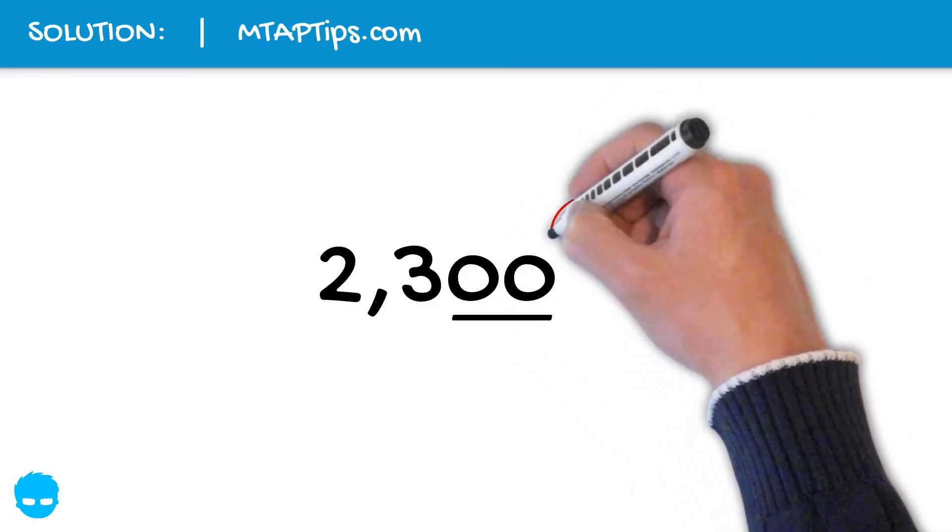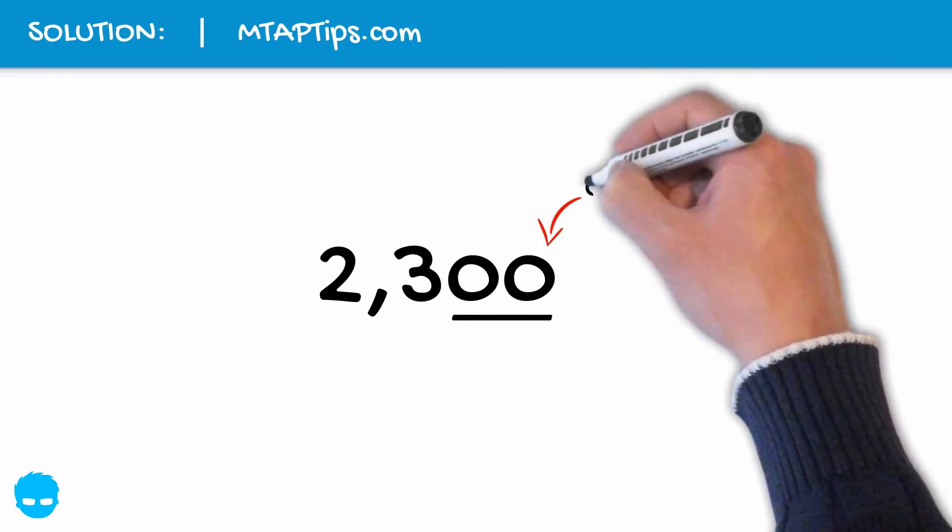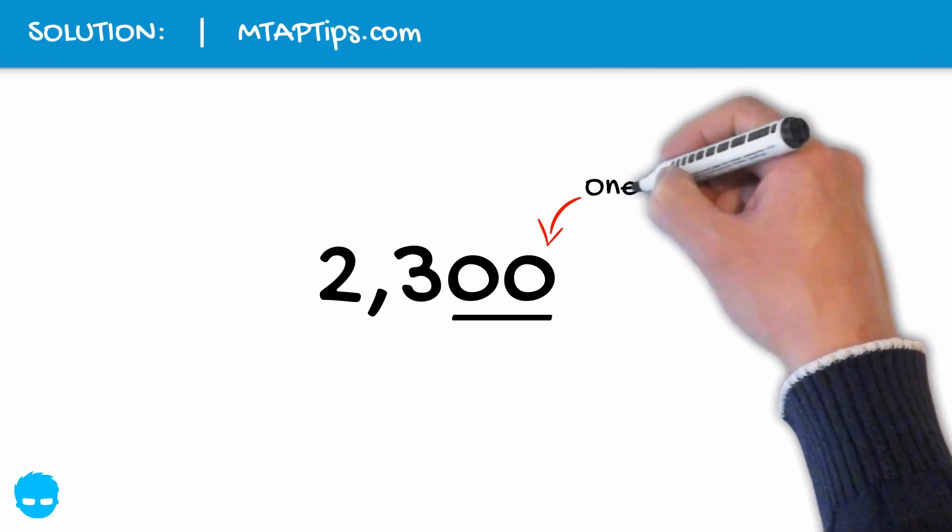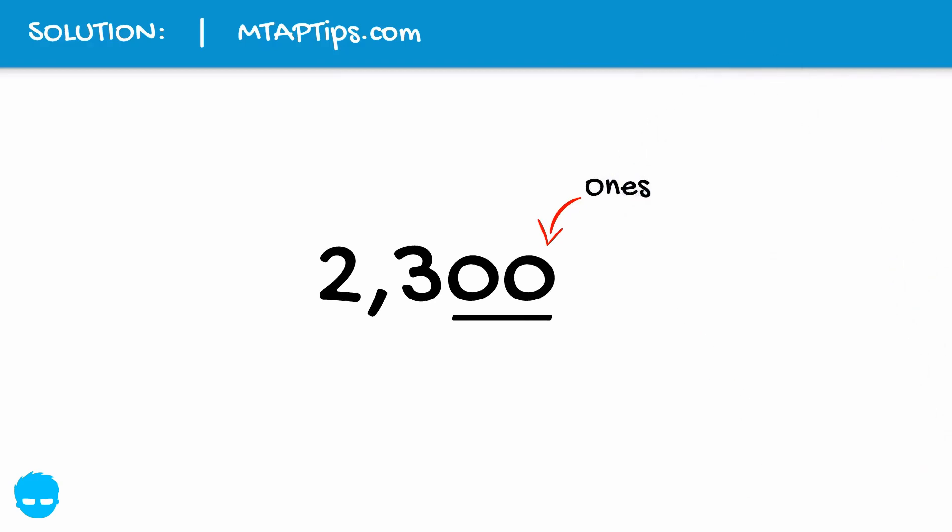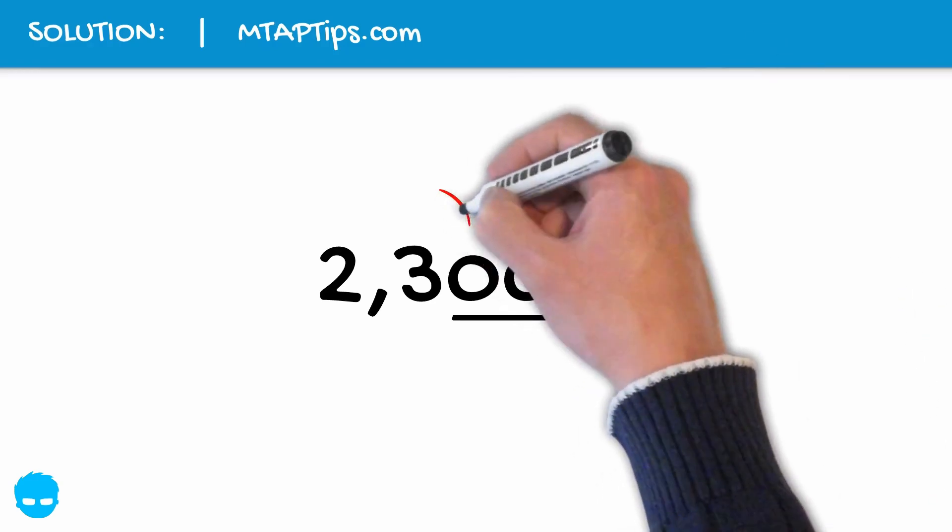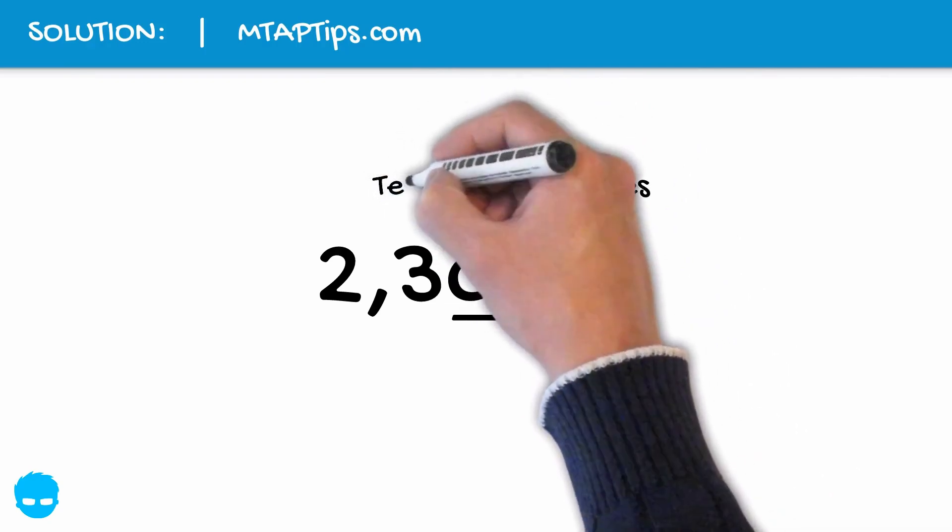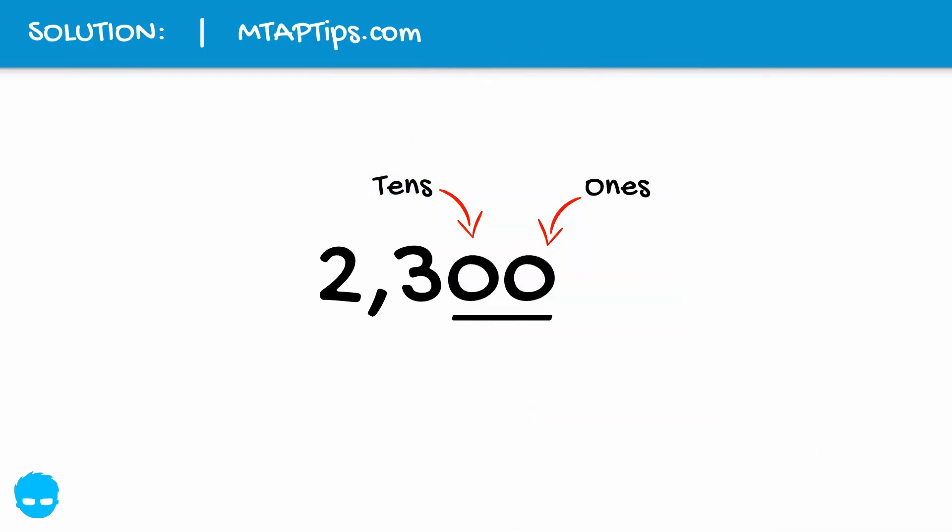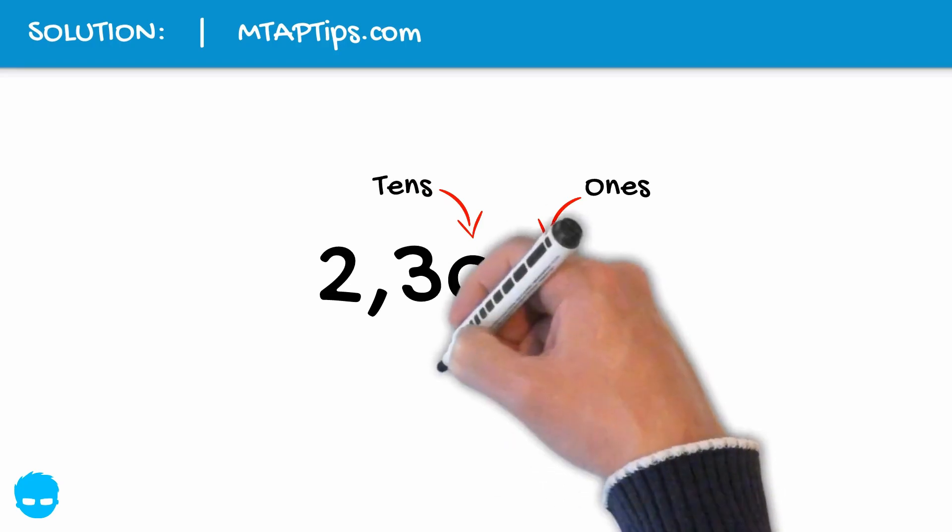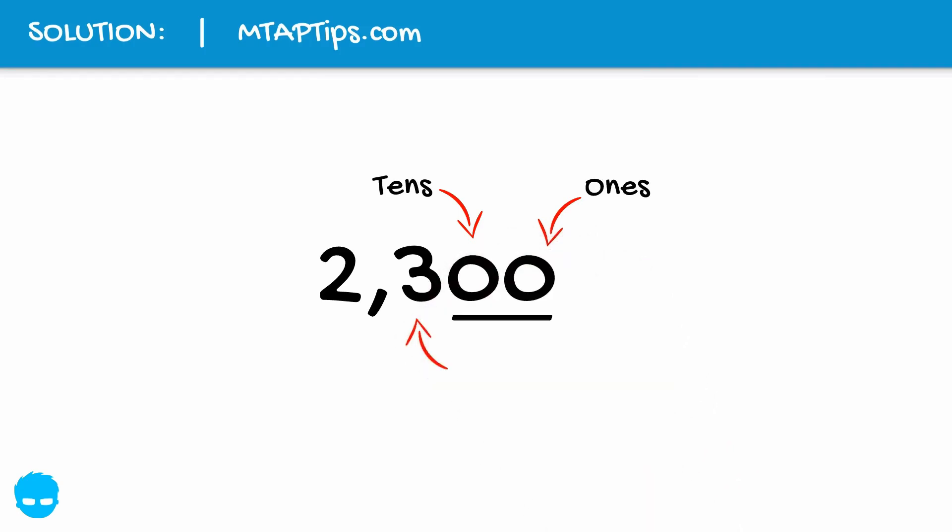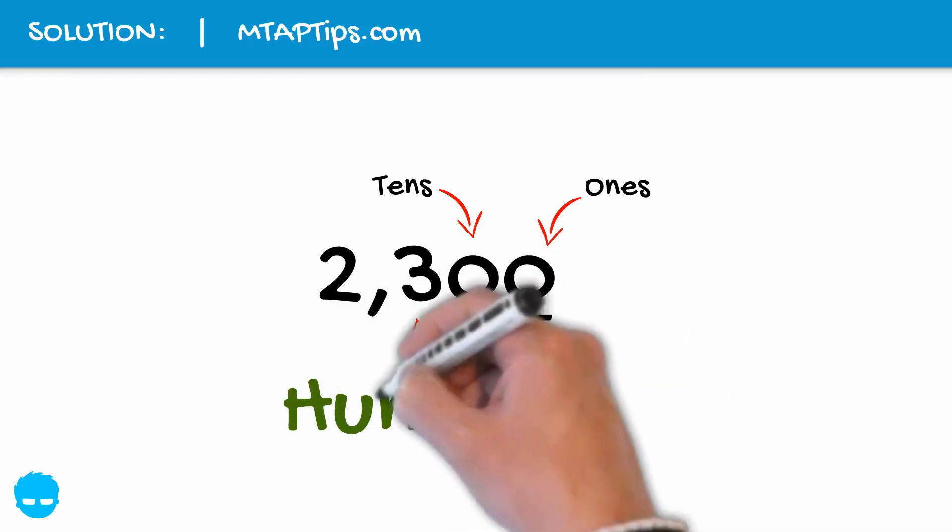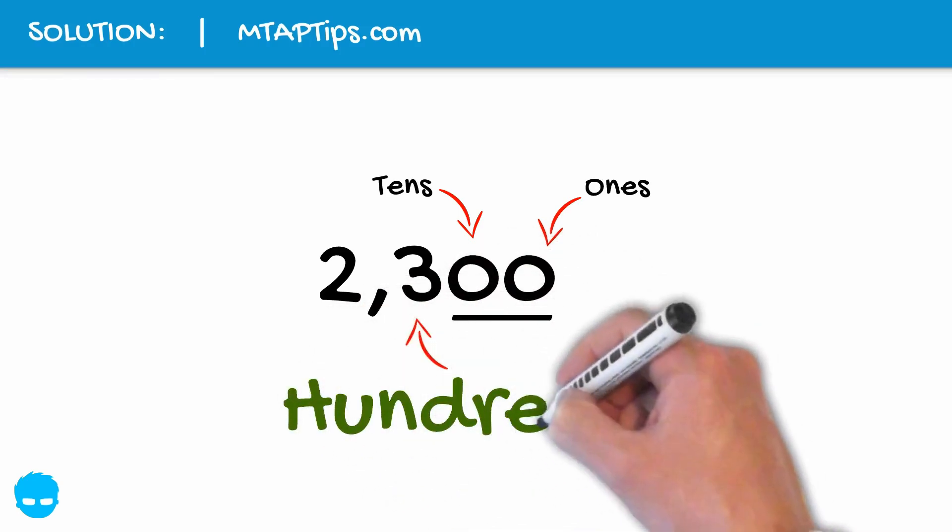The first zero from the right has a place value of ones. Then the other zero next to that has a place value of tens. So that means this number 2300 was rounded off in the third digit from the right, which has a place value of hundreds.